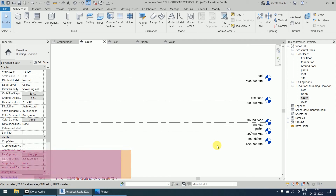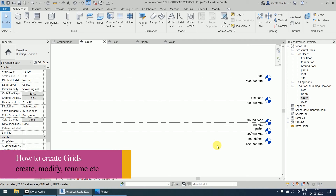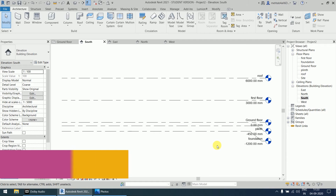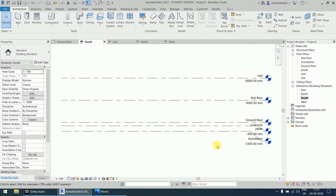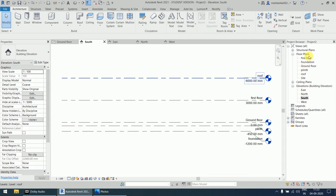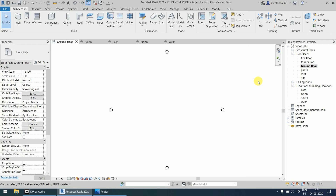Hello guys, welcome again. In the last video we discussed how to create labels with the line option and pick line option. Now just after creating the labels, we are going to move on to the floor plan. We will double-click on the ground floor option and start to create the grid.